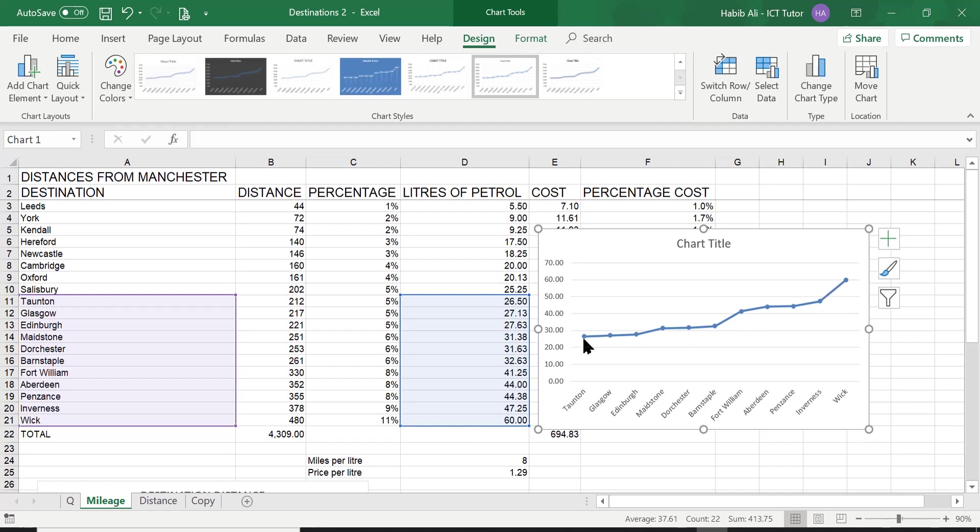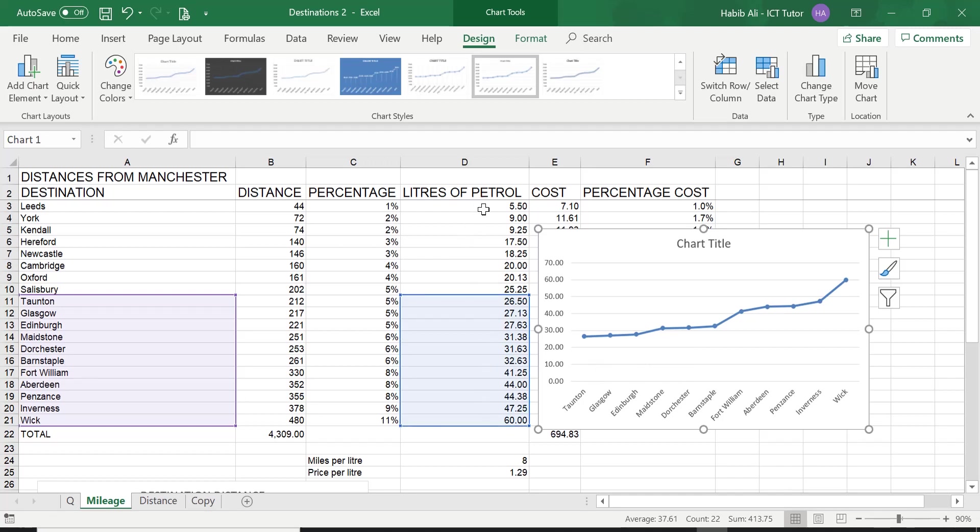So in this particular one, because in one of the previous lessons we did sort this data to be from the lowest value to the largest value, this is why this line is trending to constantly go higher. So this is how you create a lovely line chart.